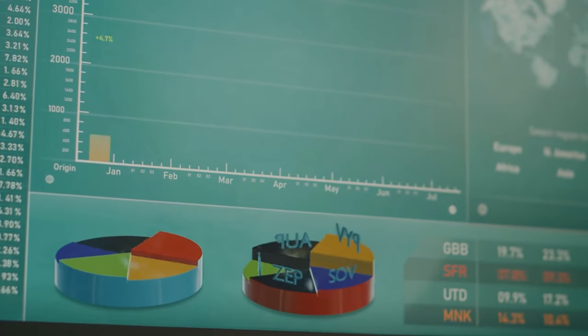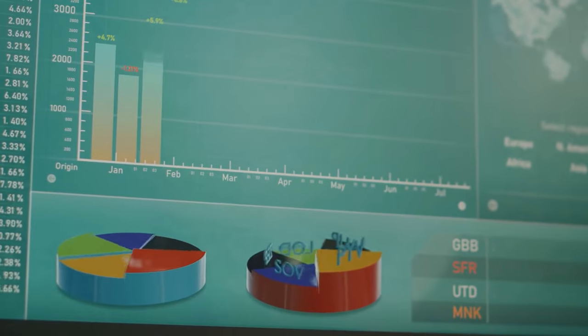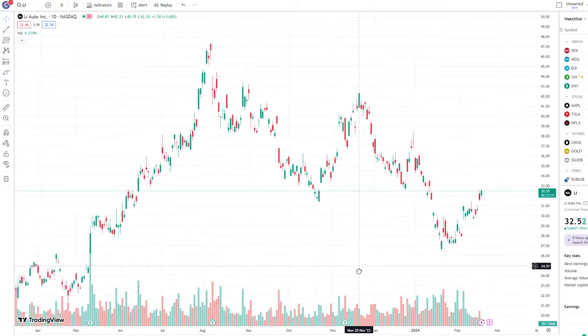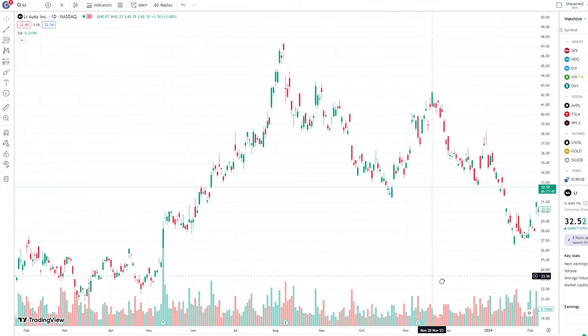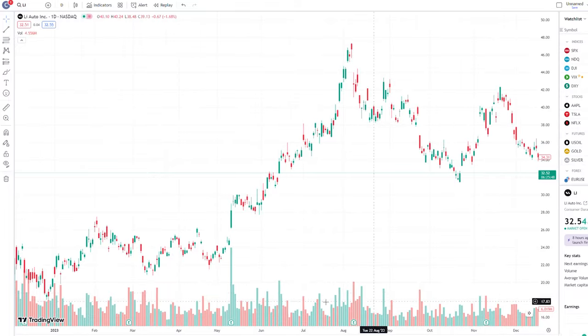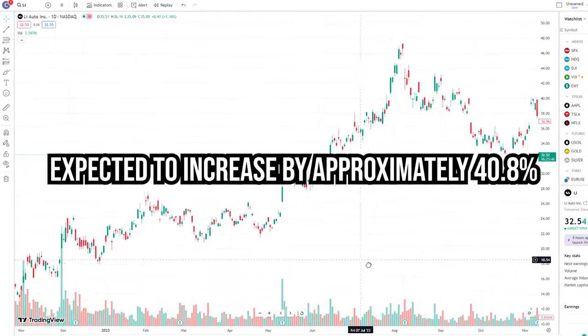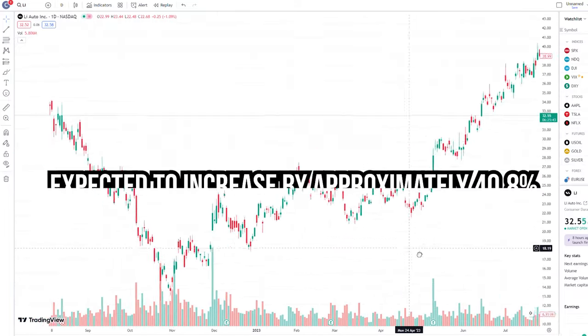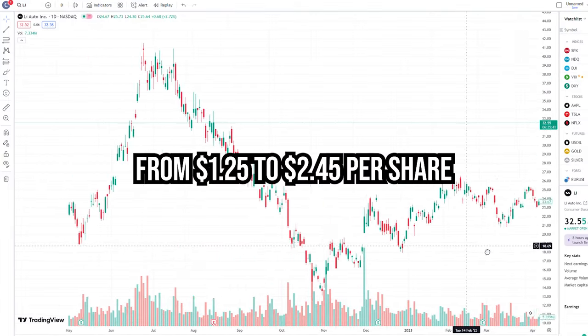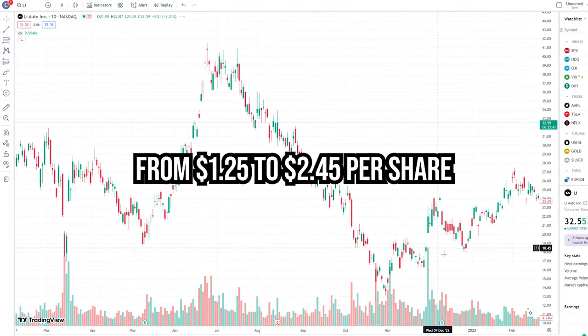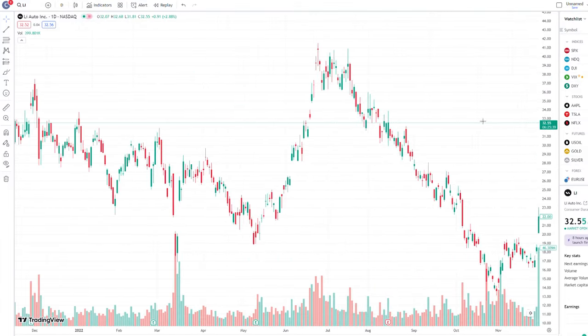Furthermore, when evaluating Li Auto's earnings potential for 2024, consensus forecasts suggest significant growth, with earnings expected to increase by approximately 40.8%. Some analysts even project earnings to nearly double, from $1.25 to $2.45 per share.